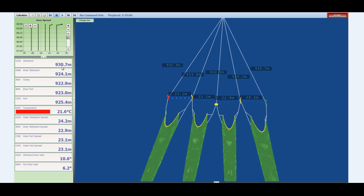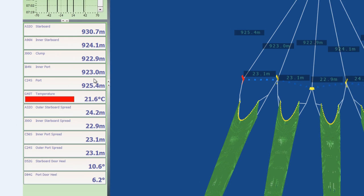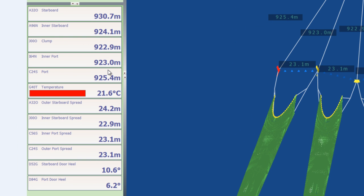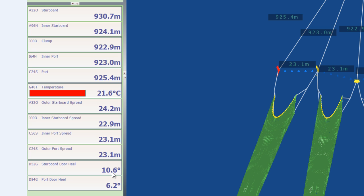If we look over here at the side we see the same data represented in a numerical format. Other sensors also include door angle. Right here we see the starboard door is at 10.6 degrees and the port door is at 6.2 degrees. Basically the doors are standing up well. Zero would represent the doors completely upright. We normally see a 6 to 10 degree inward tilt is average on most doors.